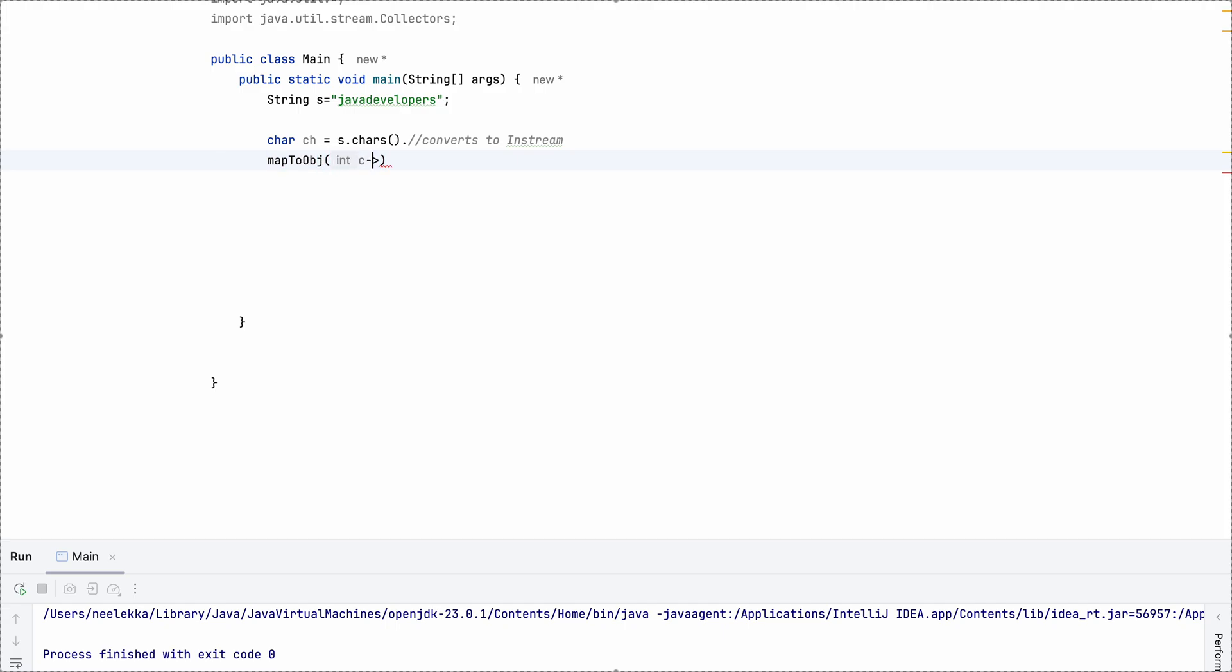Map to object and C, C is coming up as an integer. So we need to convert this to a character. So now we have a character.